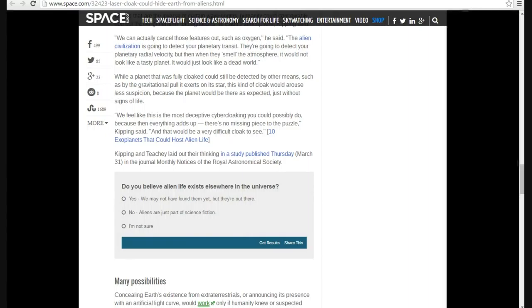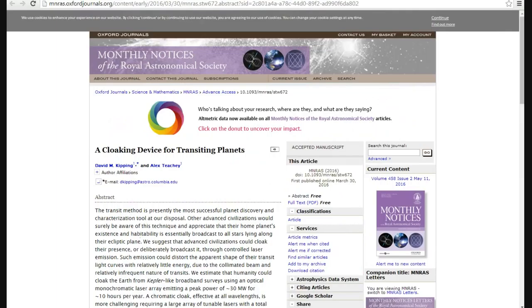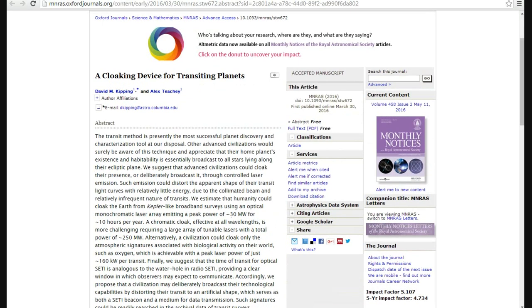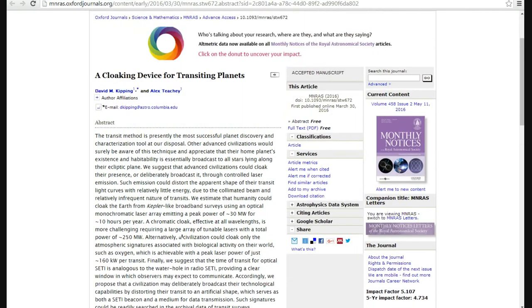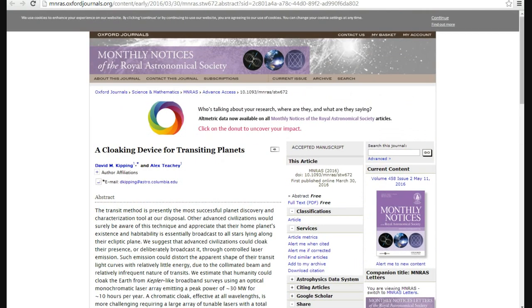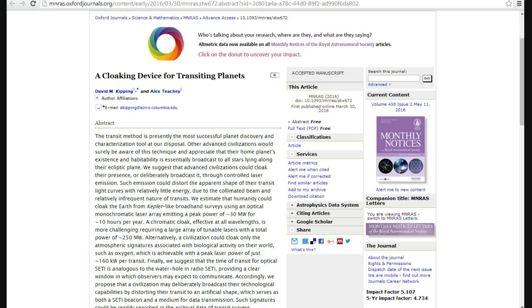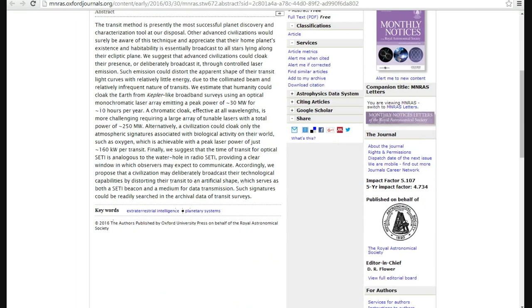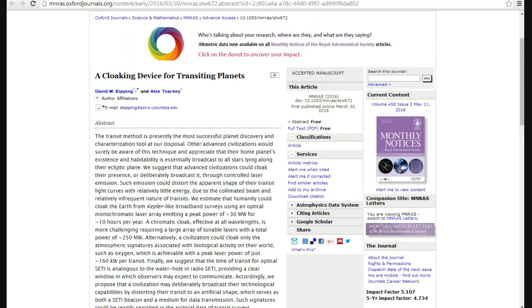Let's take a look at this study that they put out. You know, I'm absolutely flummoxed. I don't know what's going on here. This is a weird, weird hoax. April Fool's joke? Maybe not. Look at this. This is from Oxford, for crying out loud. The transit method is currently presently the most successful planet discovery and characterization tool at our disposal. They're talking here, these two are, David Kipping and Alex Tichy, talking about a laser cloak. Now maybe they could solve the problem of the lasers being red or green. They could probably solve that.